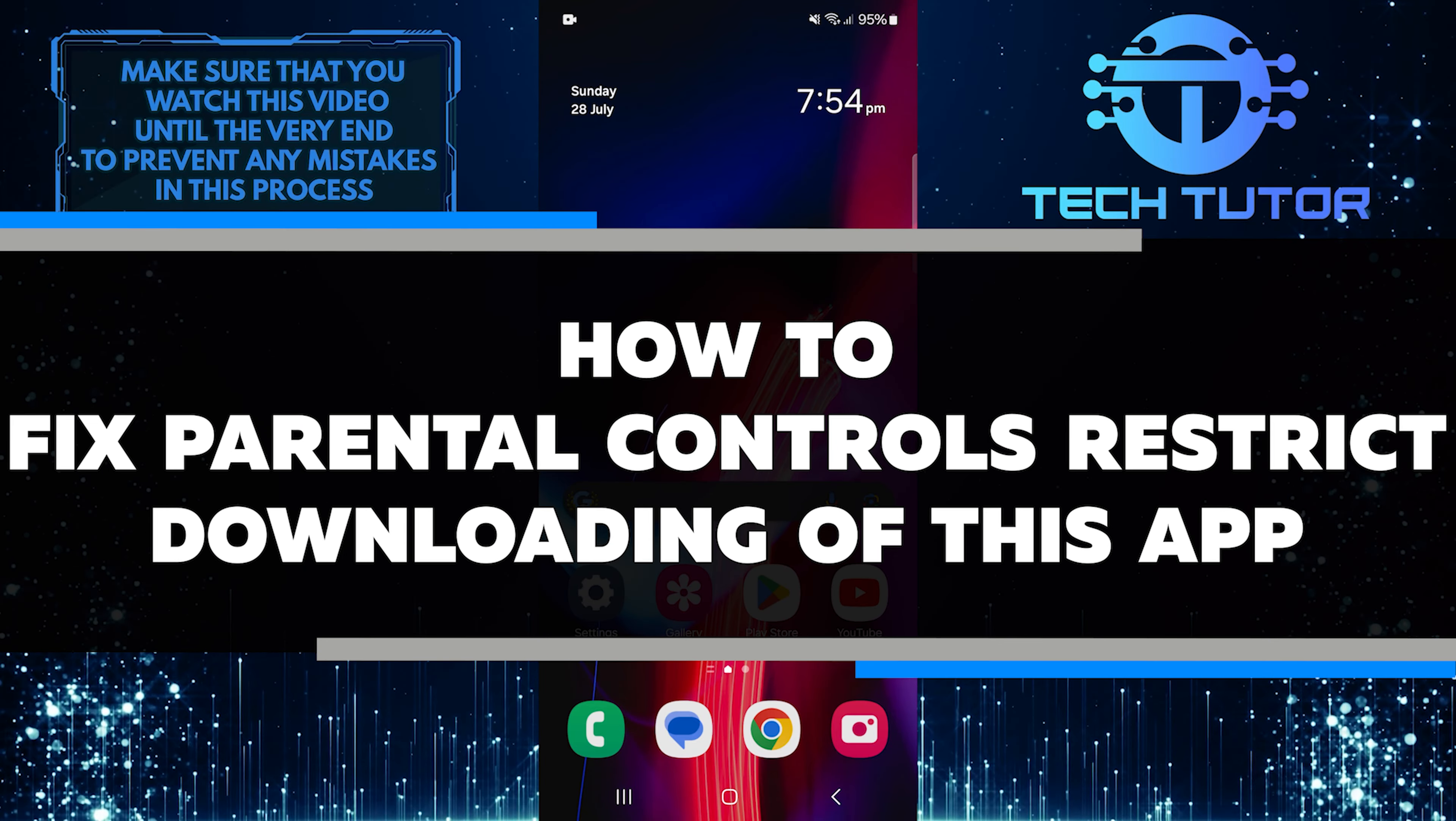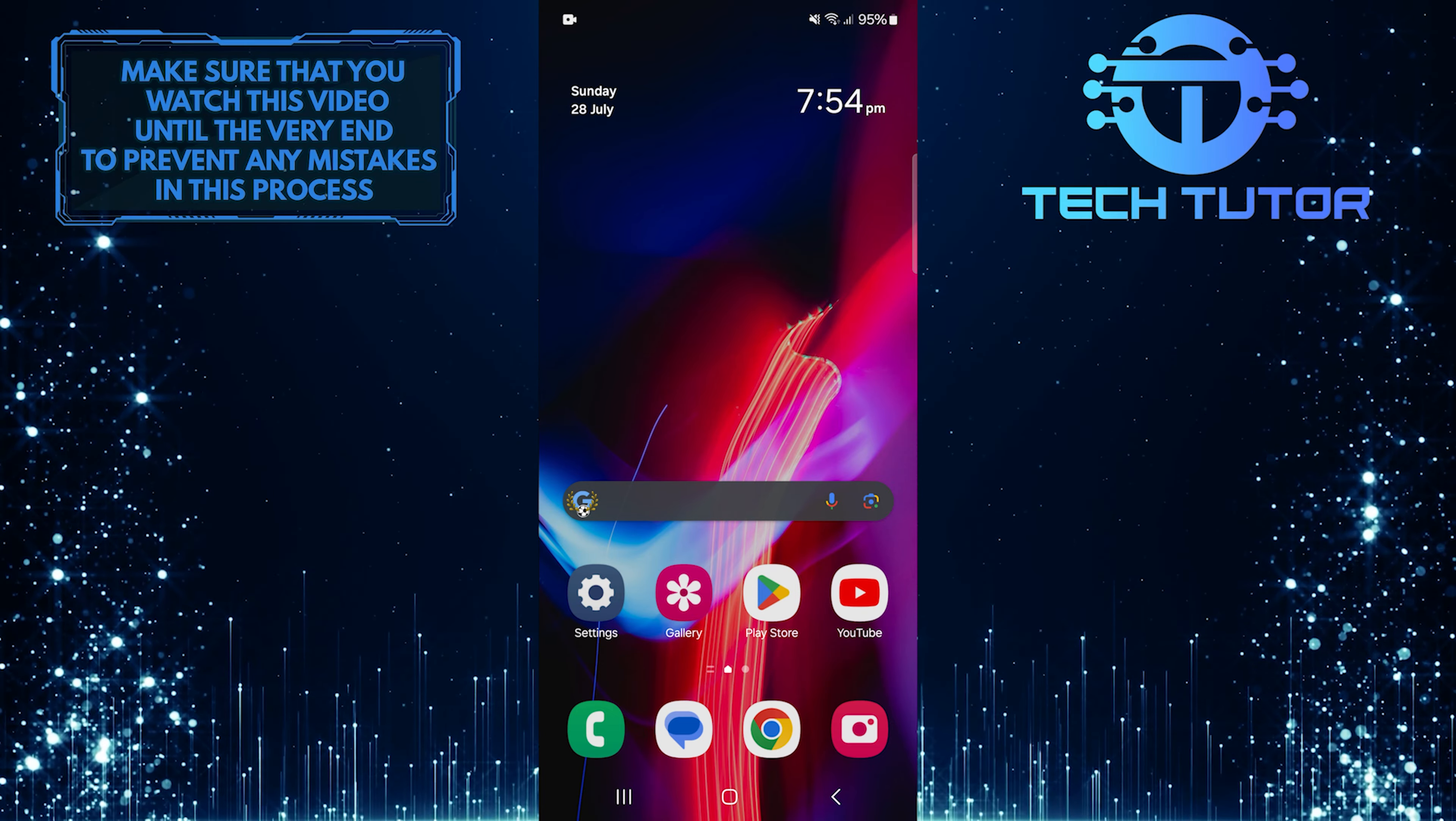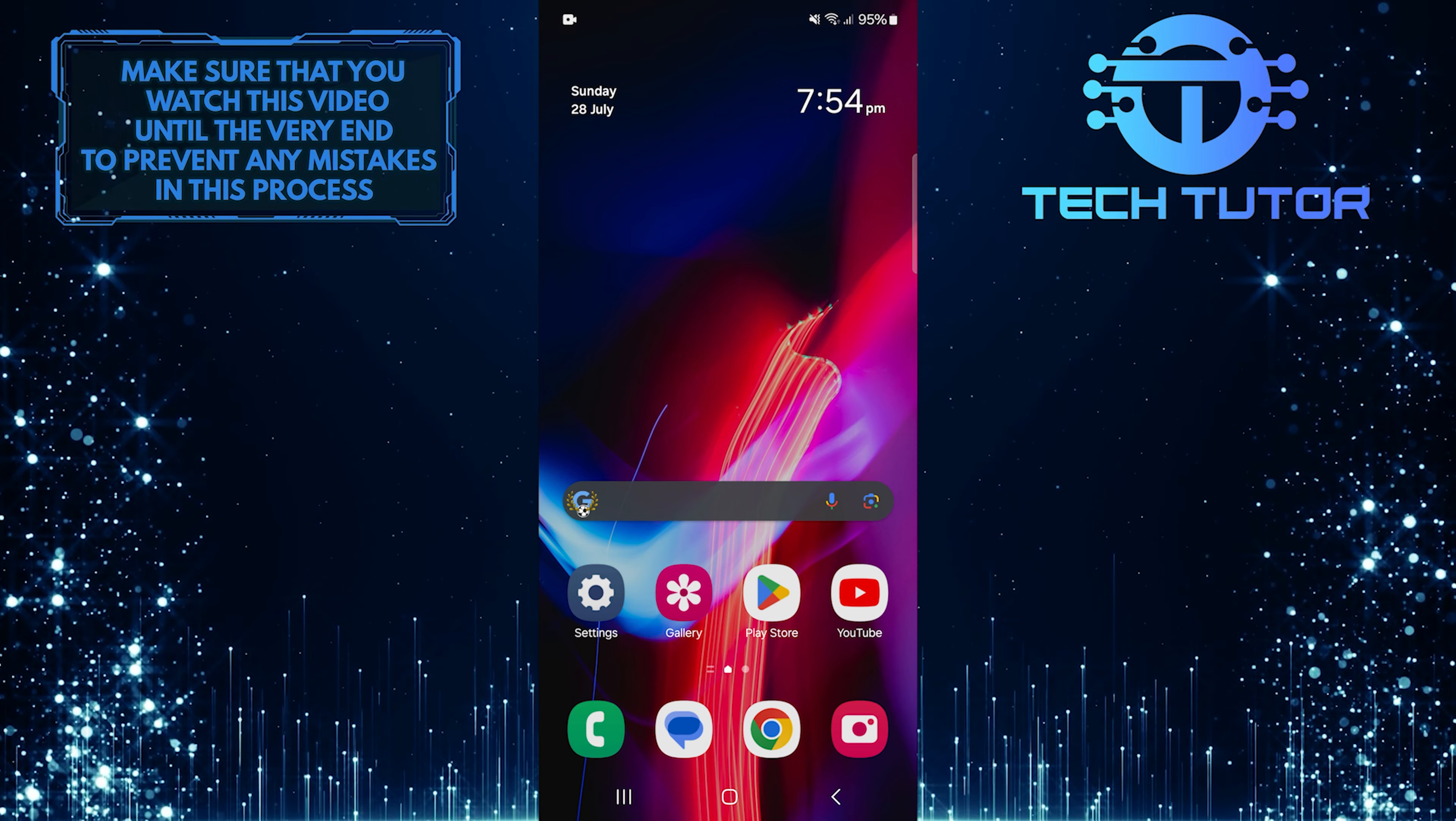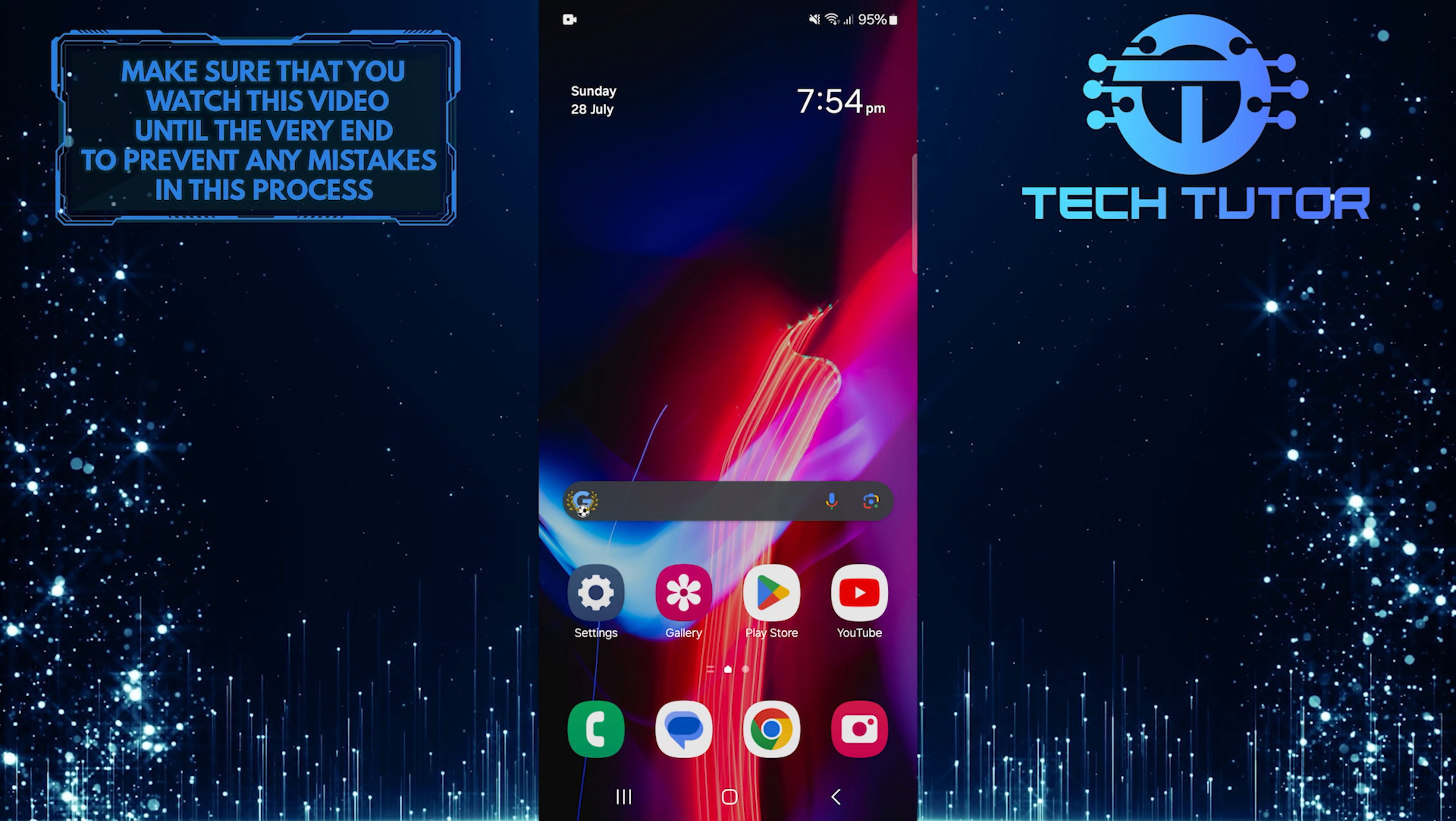In this short tutorial, I will show you how to fix parental controls restrict downloading of this app. This often happens when a parent or guardian has set up limits on what can be downloaded or installed. These settings are designed to keep kids safe while using devices and browsing online.